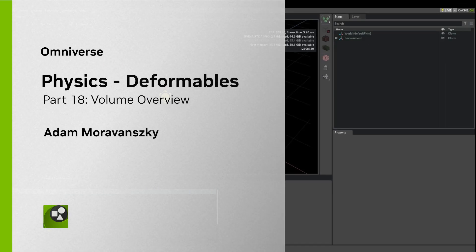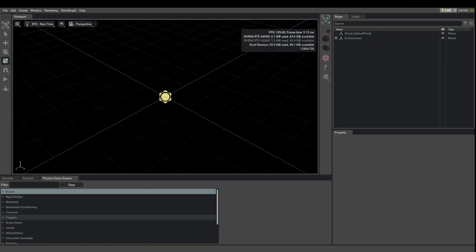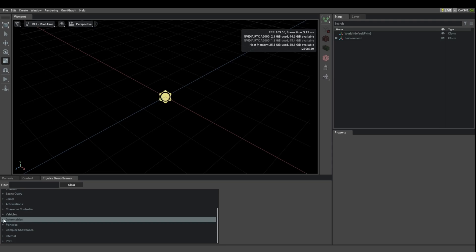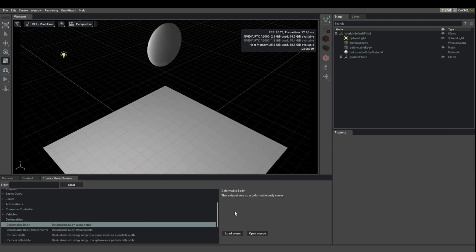Let's look at the deformable simulation capability in Omniverse. In the physics demo scenes, we're going to skip down to deformables and load this deformable body demo.